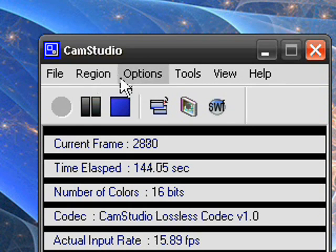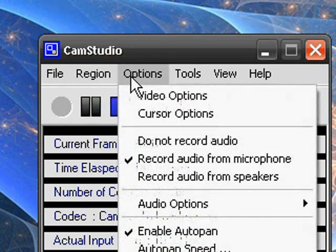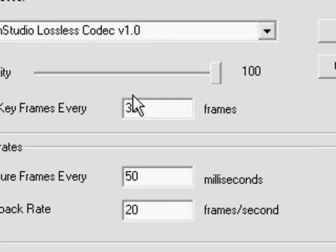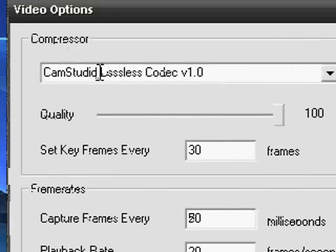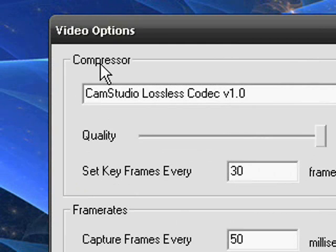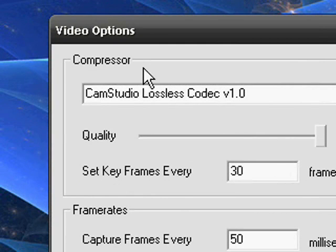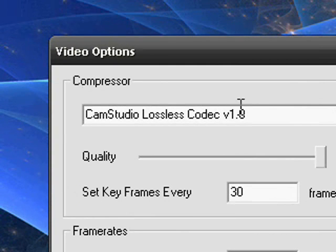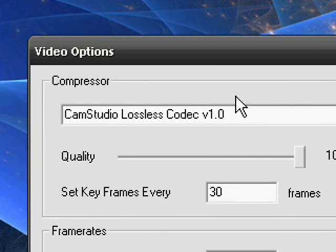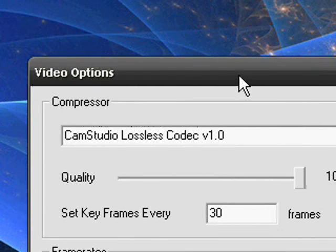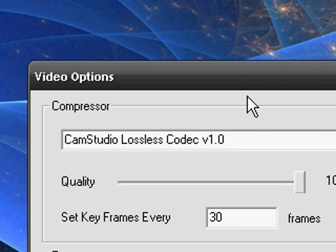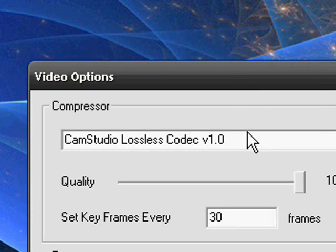And now once you're done with that you want to go to options then video options and now under compressor this is what we need to do. So I want you to download the CamStudio lossless codec download in the description box.